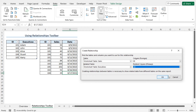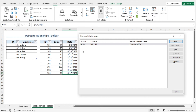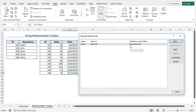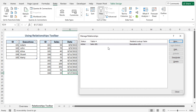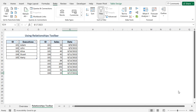Now to create the relationship, click OK. The relationship is created. You will find the details of this relationship here. The status is Active. The table is the Sales table, and the related lookup table is the Executives table. The relationship will be established based on the ID values. Now you can close this Manage Relationships window. We can get the total sales based on the relationship that we have just established.